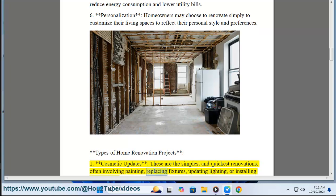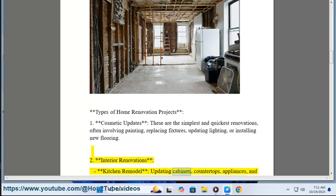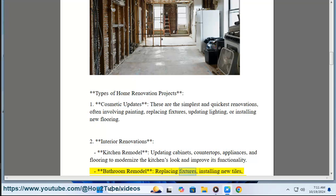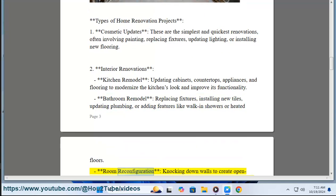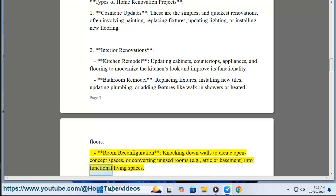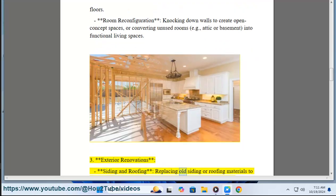Types of home renovation projects. One: cosmetic updates — these are the simplest and quickest renovations, often involving painting, replacing fixtures, updating lighting, or installing new flooring. Two: interior renovations — kitchen remodel: updating cabinets, countertops, appliances, and flooring to modernize the kitchen's look and improve its functionality. Bathroom remodel: replacing fixtures, installing new tiles, updating plumbing, or adding features like walk-in showers or heated floors.